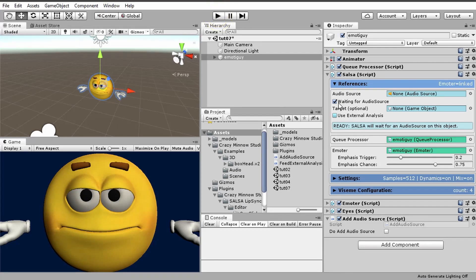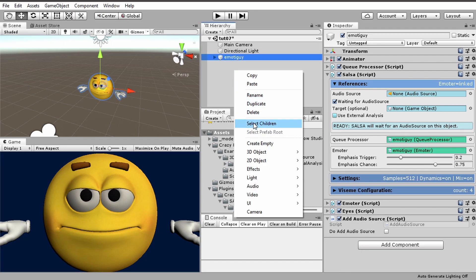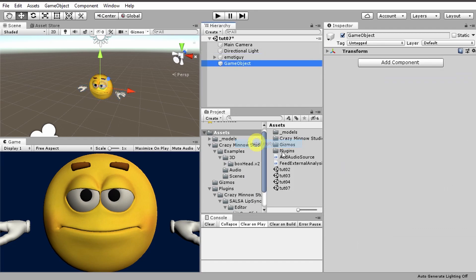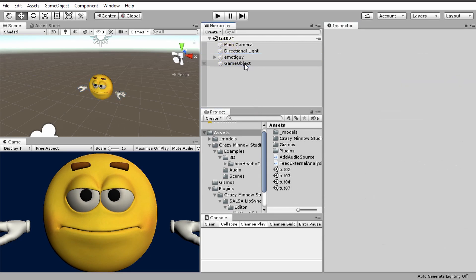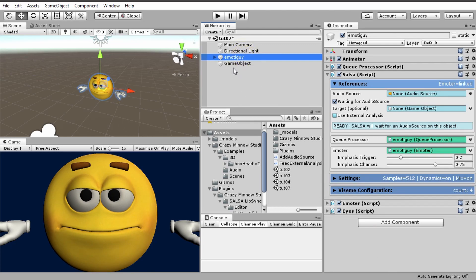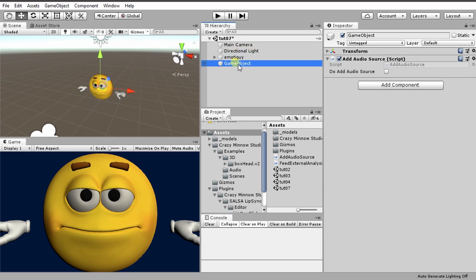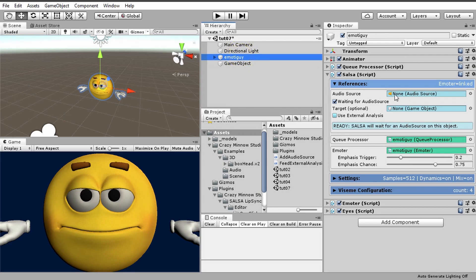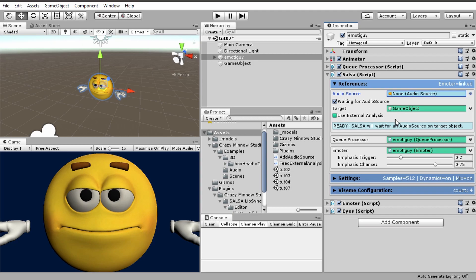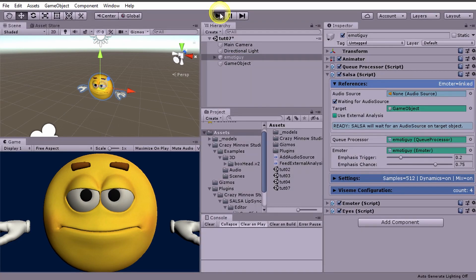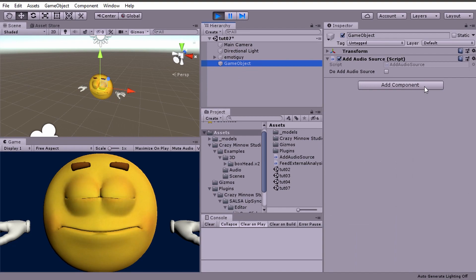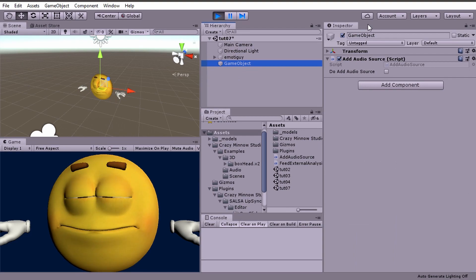Now let's demonstrate waiting for an audio source on a different object. Let me add another object here, I'll create an empty and then we'll put this on that object instead. If I leave it the way it is right now it's still going to be looking for an audio source on this game object, so what we need to do is link up this target so now it's going to be looking for the audio source on this game object here.